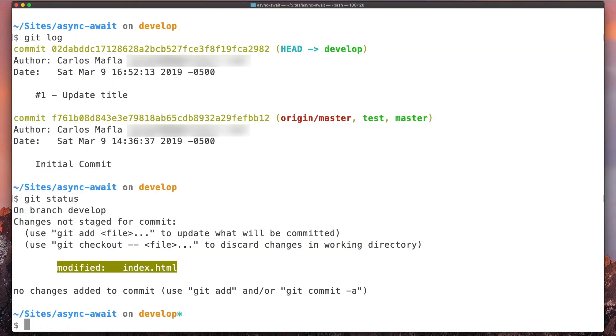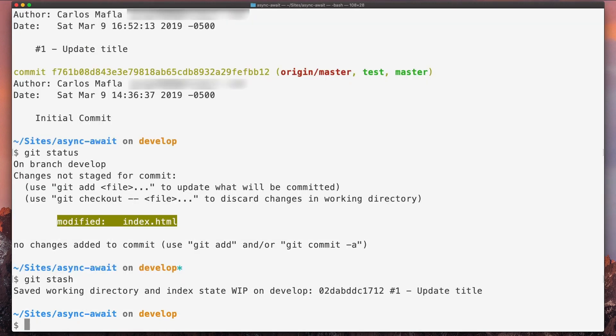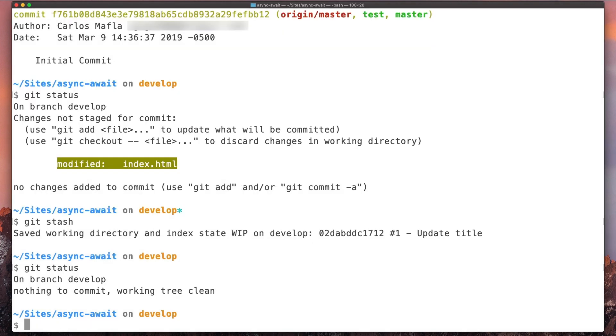And now we have a modified file, but let's say something happened in production and we just need to quickly fix some bug. But we don't want to commit this change as it is right now—we want to basically finish that work. So what we can do is use git stash. So we type git stash, and now we have a clean stage.